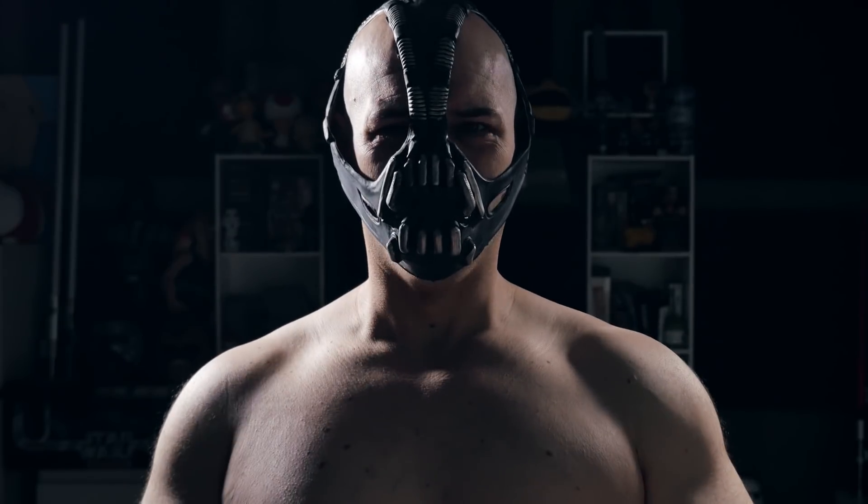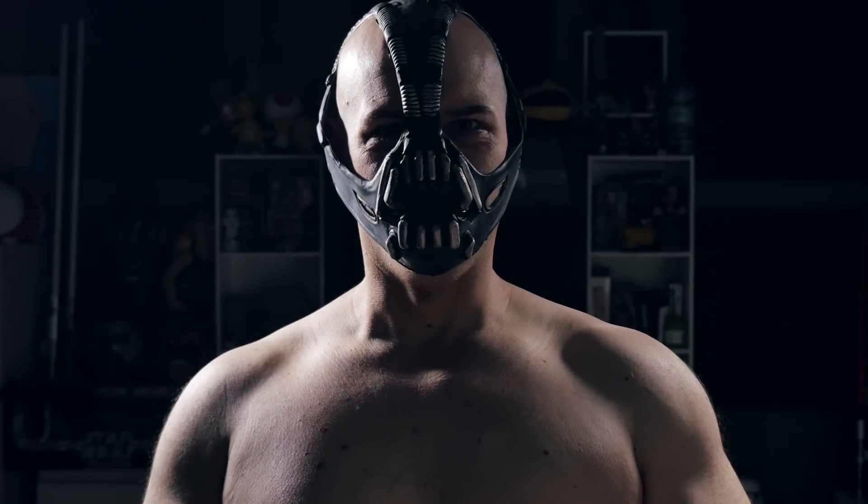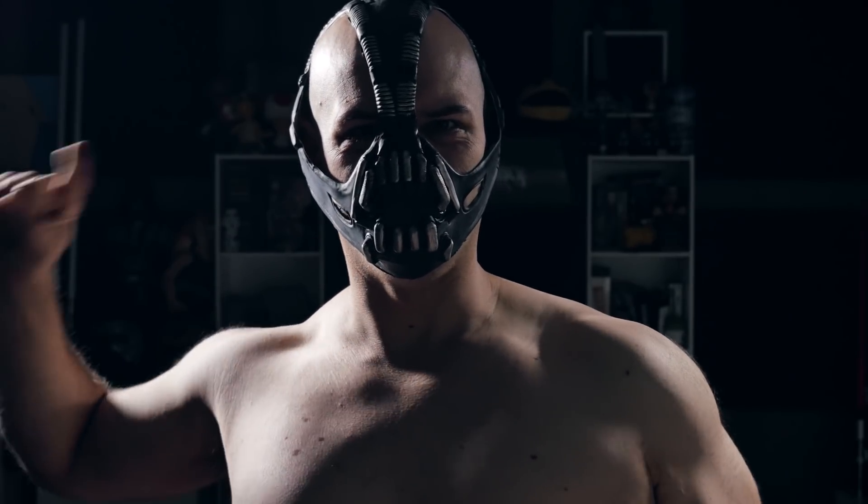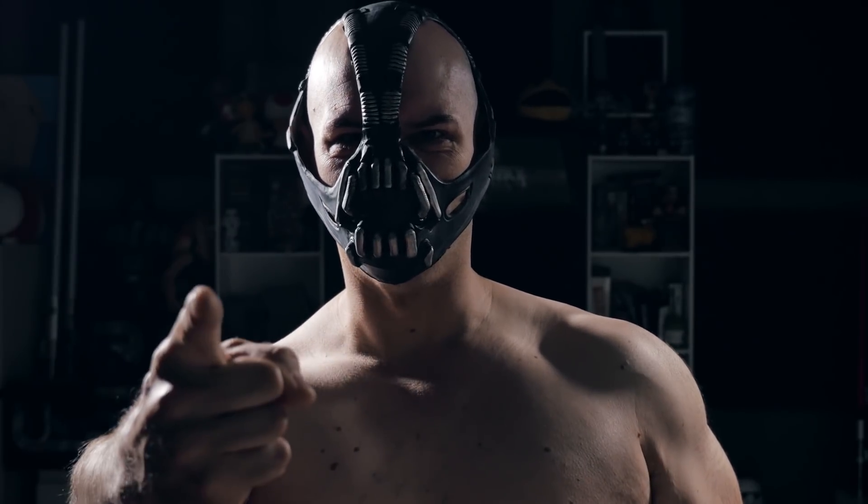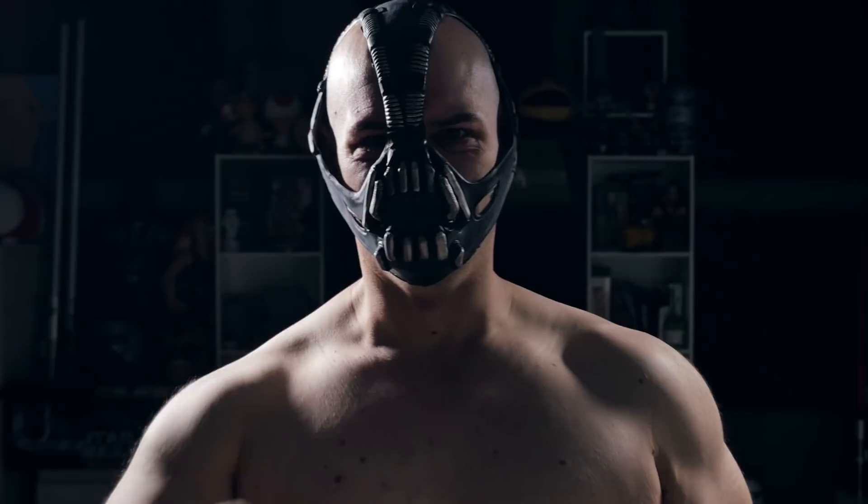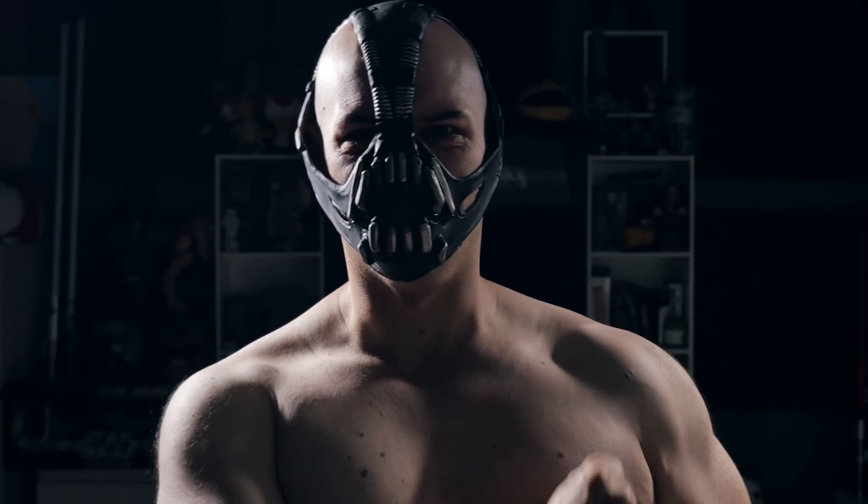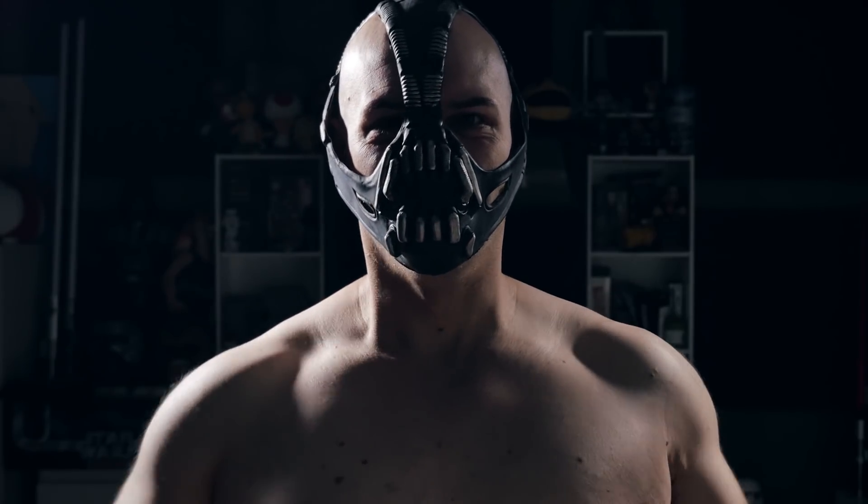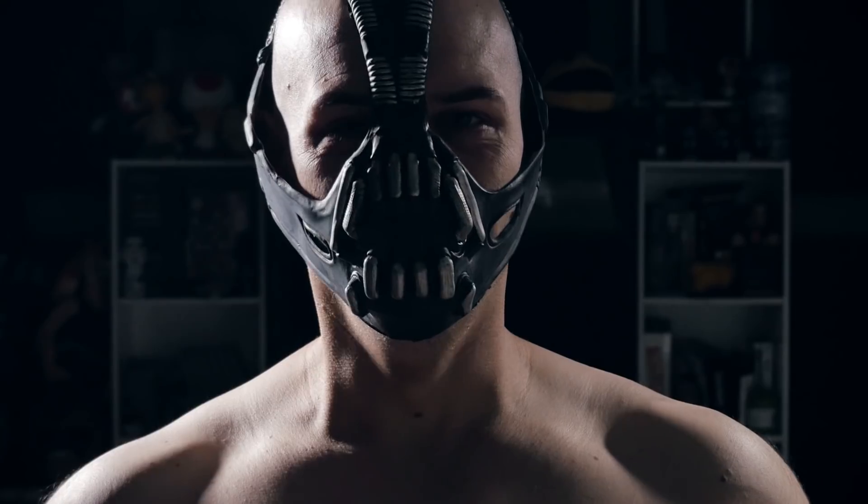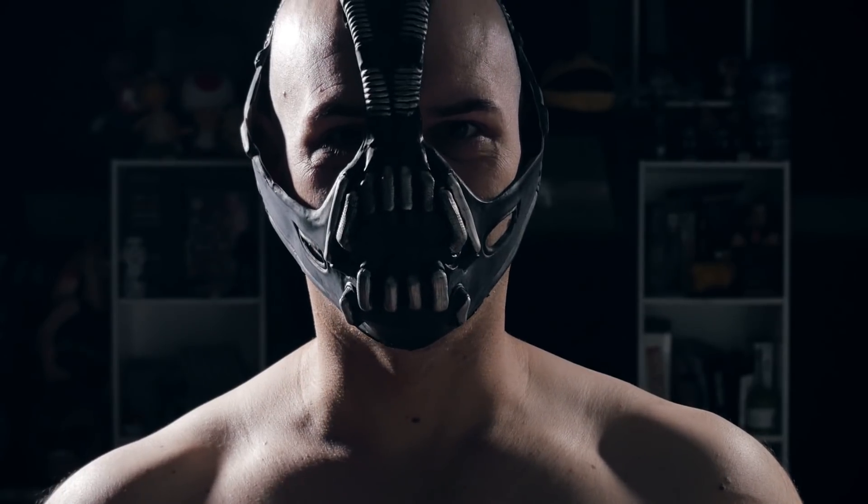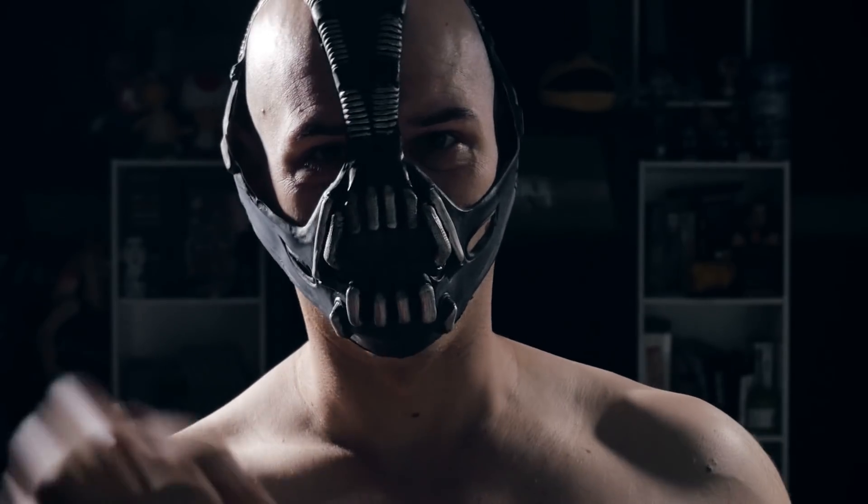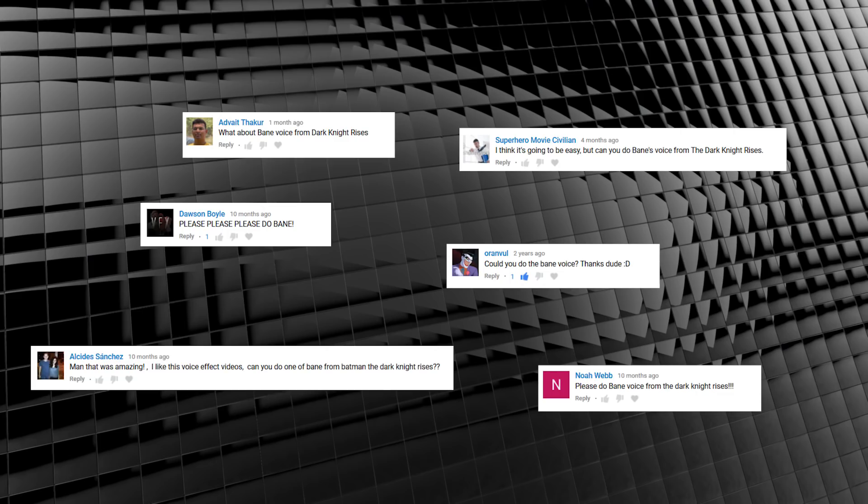Hello and welcome to Film Learning, the show dedicated to learning you some filmmaking, and learning you good. And today I'm in charge thanks to these requests. It appears some of you want a Bane voice effect, so that's what we're doing today guys.